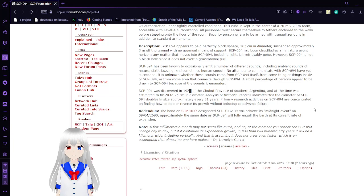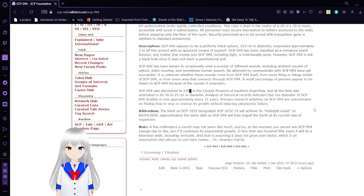Addendum: A hand on SCP-1032, designated SCP-1032-15, will achieve its midnight event on 09-04-2016, approximately the same date as SCP-94 will fully engulf the Earth at its current rate of expansion.